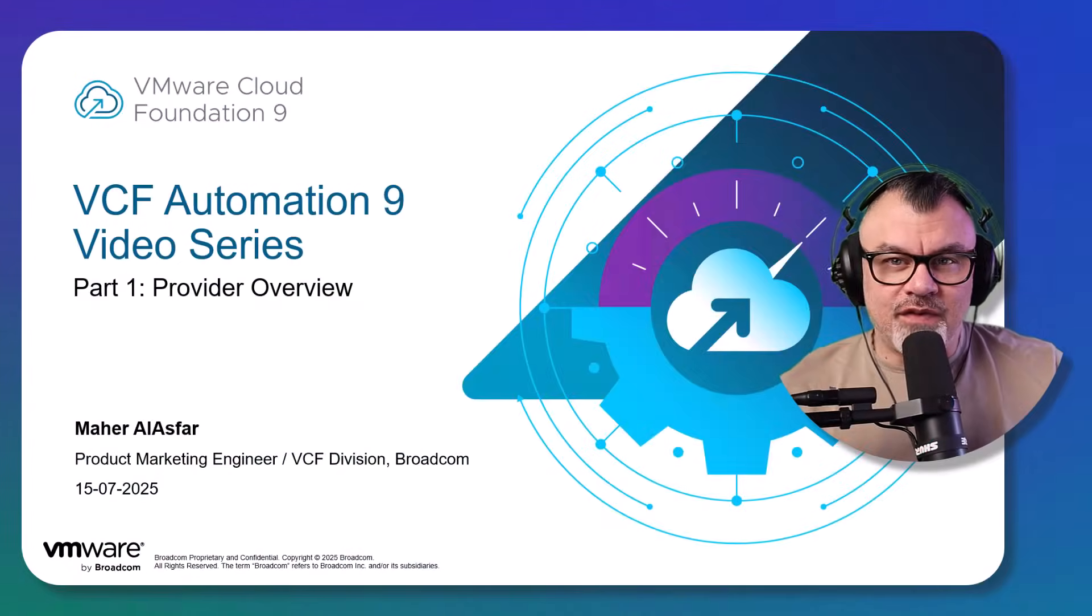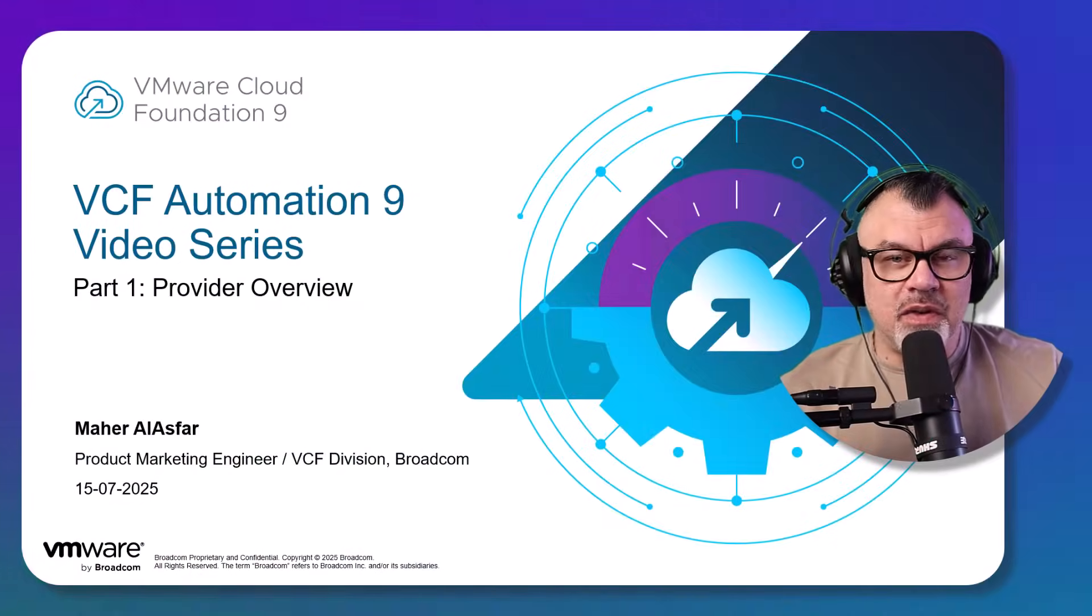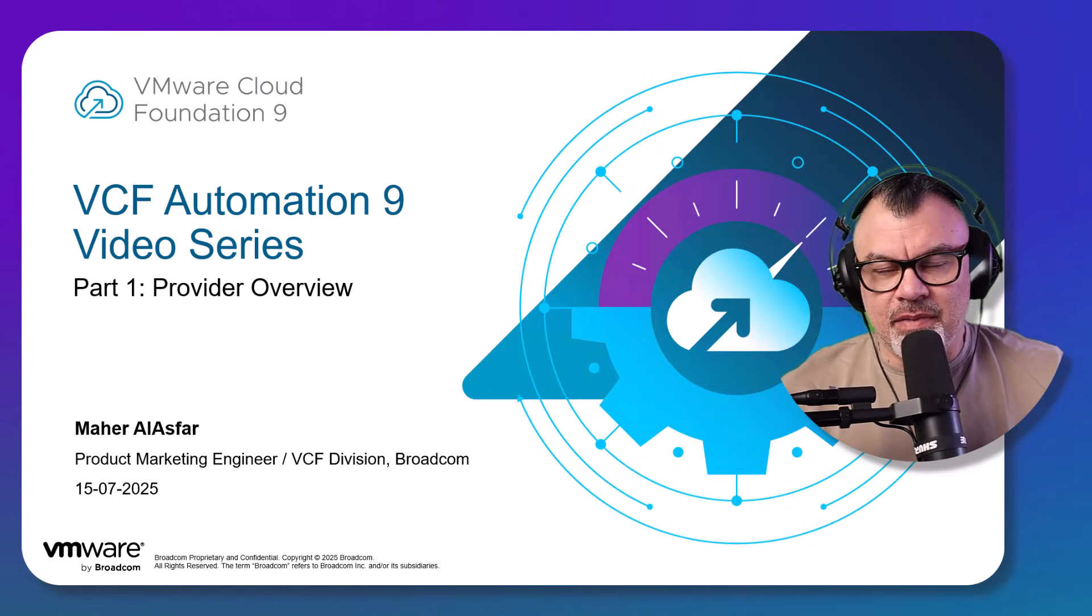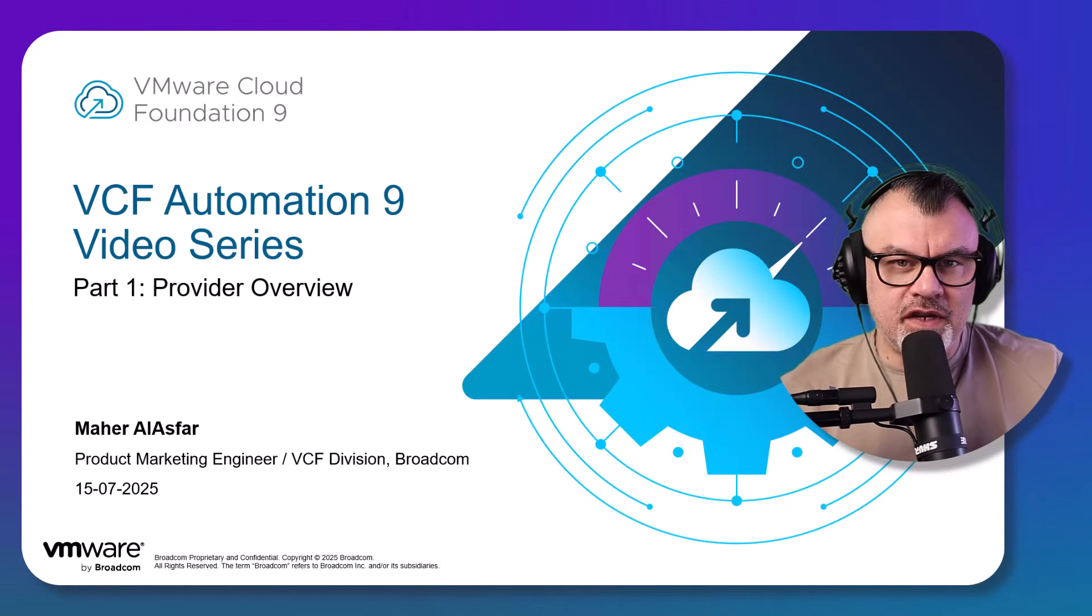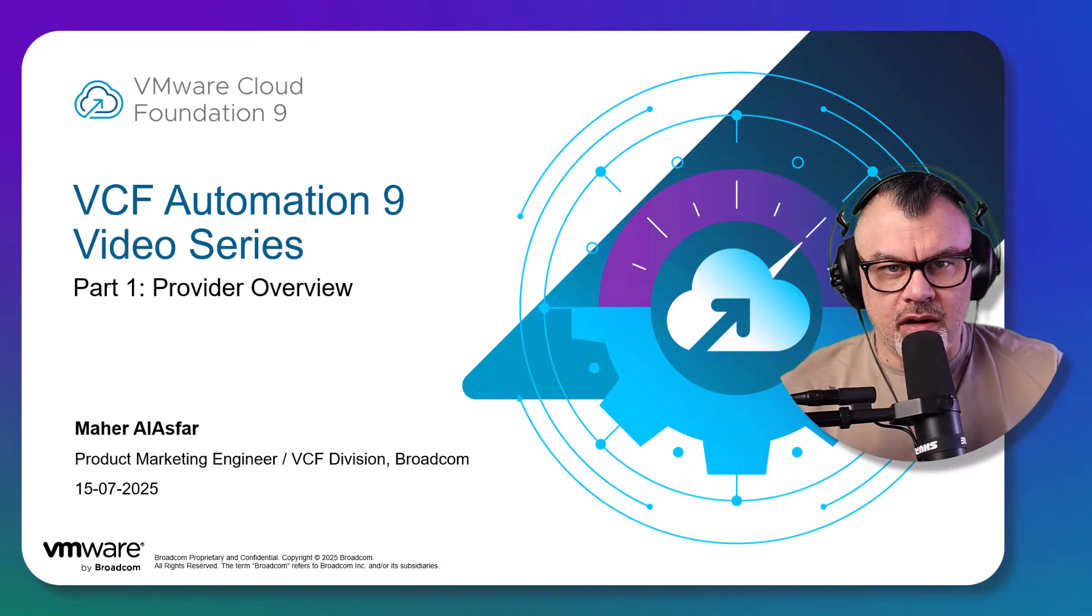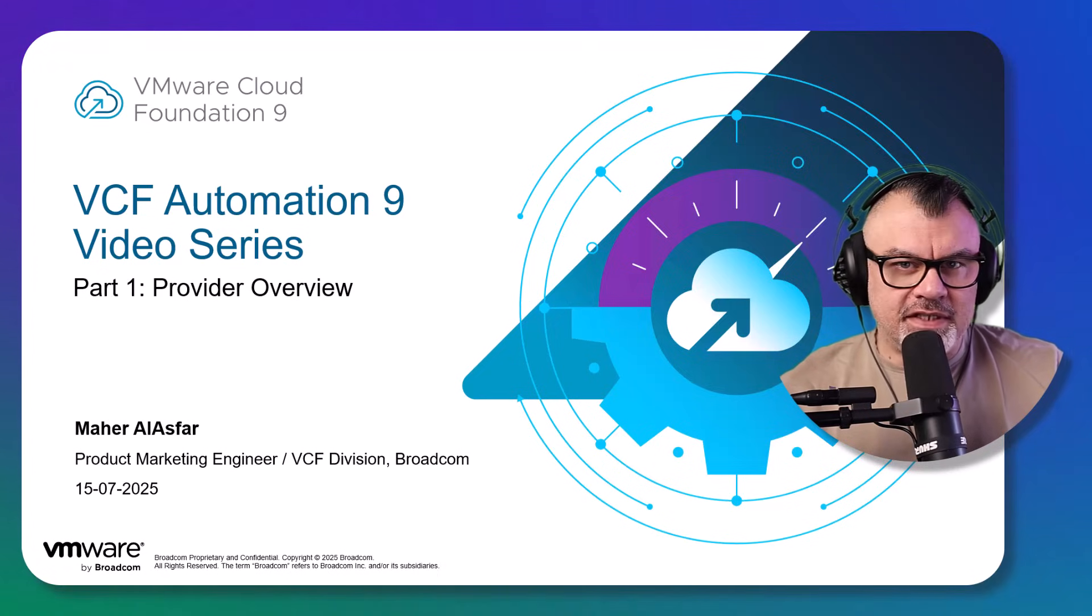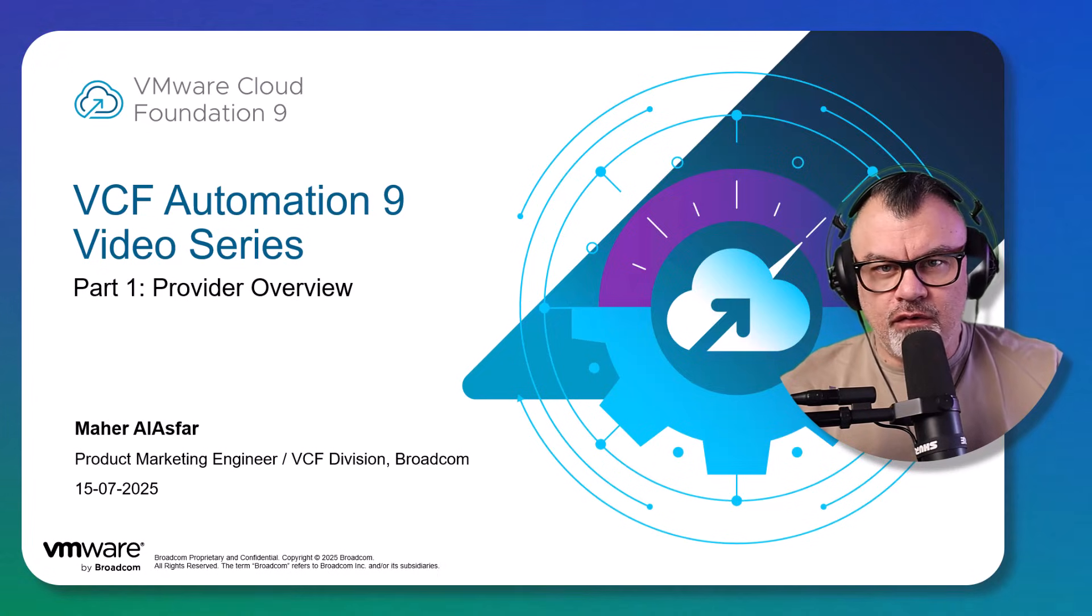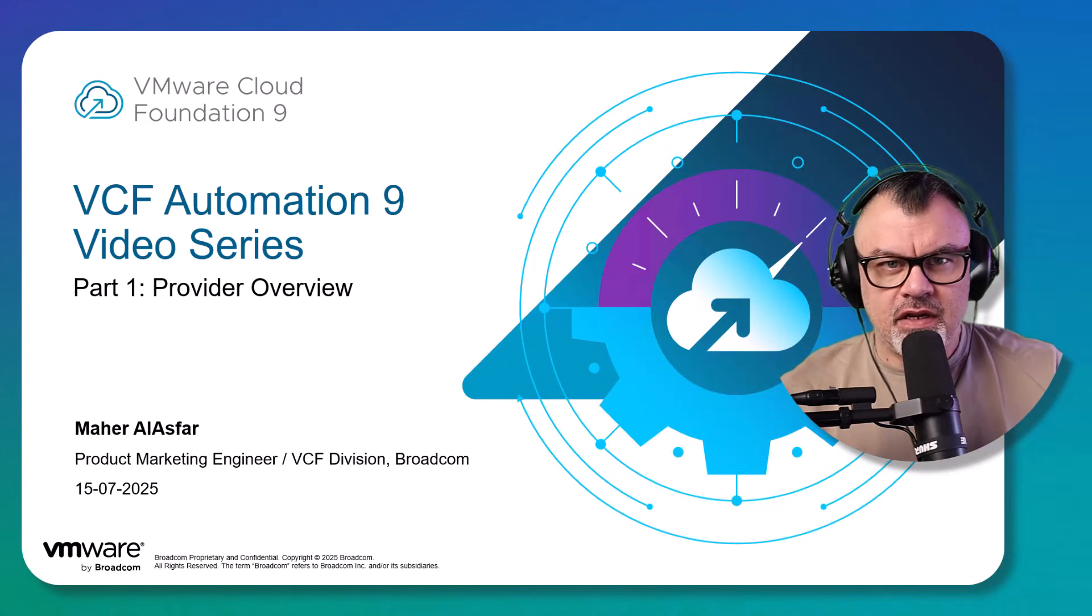Welcome to VCF Automation 9 video series. My name is Mahar Al-Asfar and I am a product marketing engineer within the VMware Cloud Foundation division at Broadcom. This is part one, VCF Automation 9 Provider Overview of this video series.